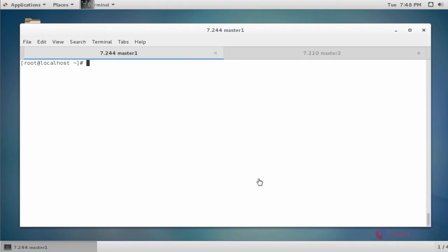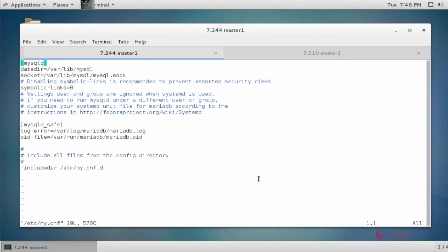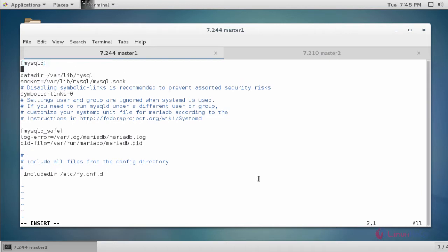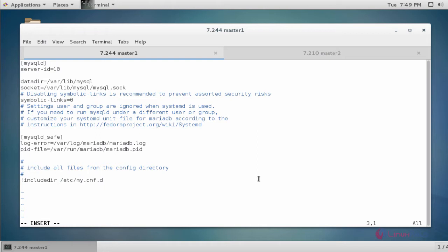Now open the configuration file: 'vim /etc/my.cnf'. You can open it through your favorite editor and add the following statements. Type 'server-id' and give it a value — I am going to give 10, you can give any other number. Also add 'log_bin = mysql-bin'. Now save and quit the configuration file.